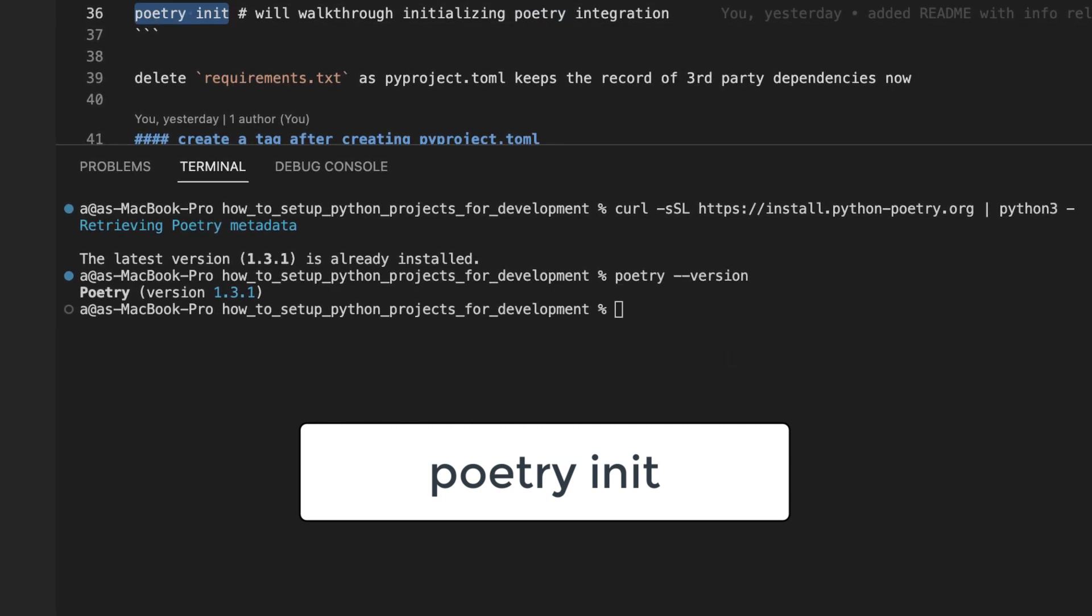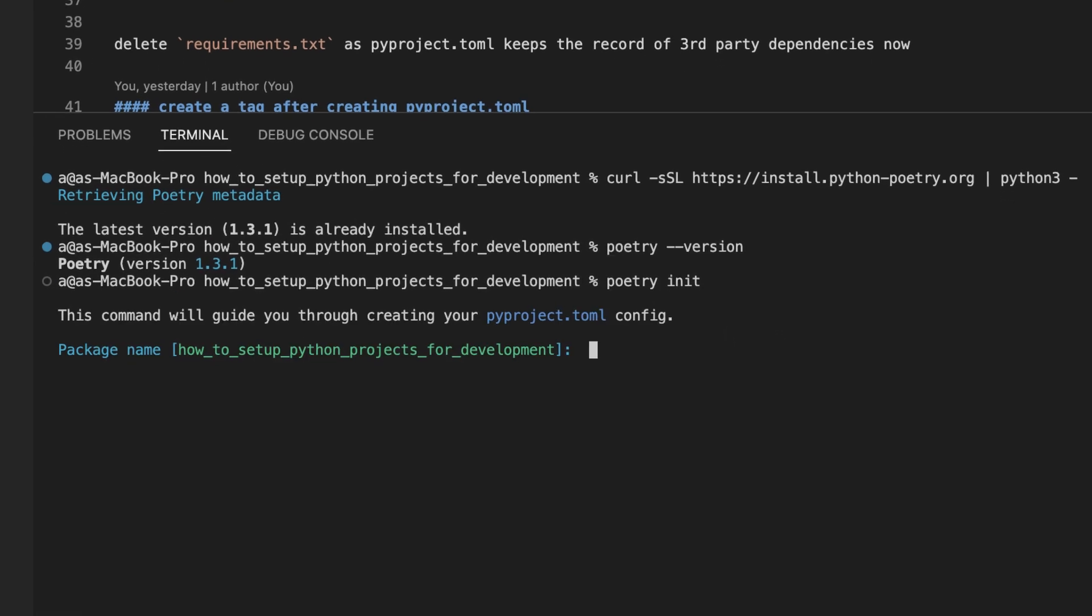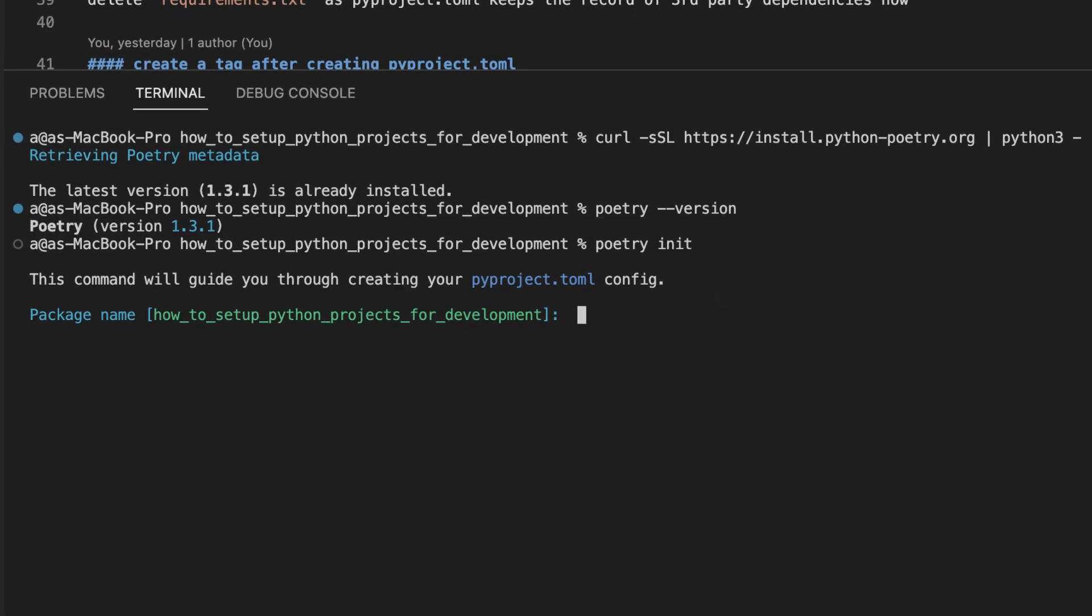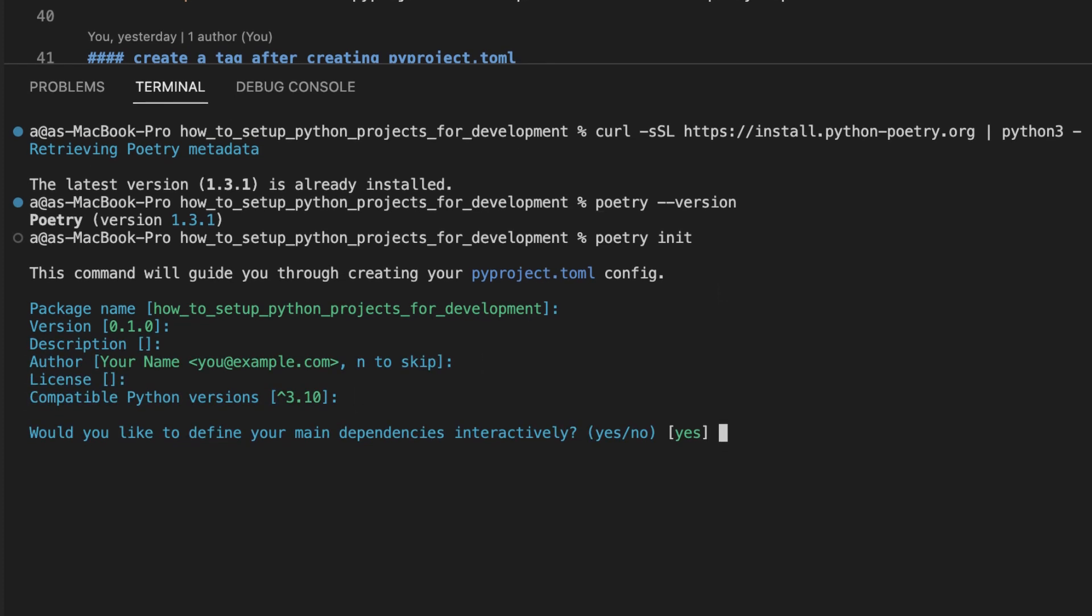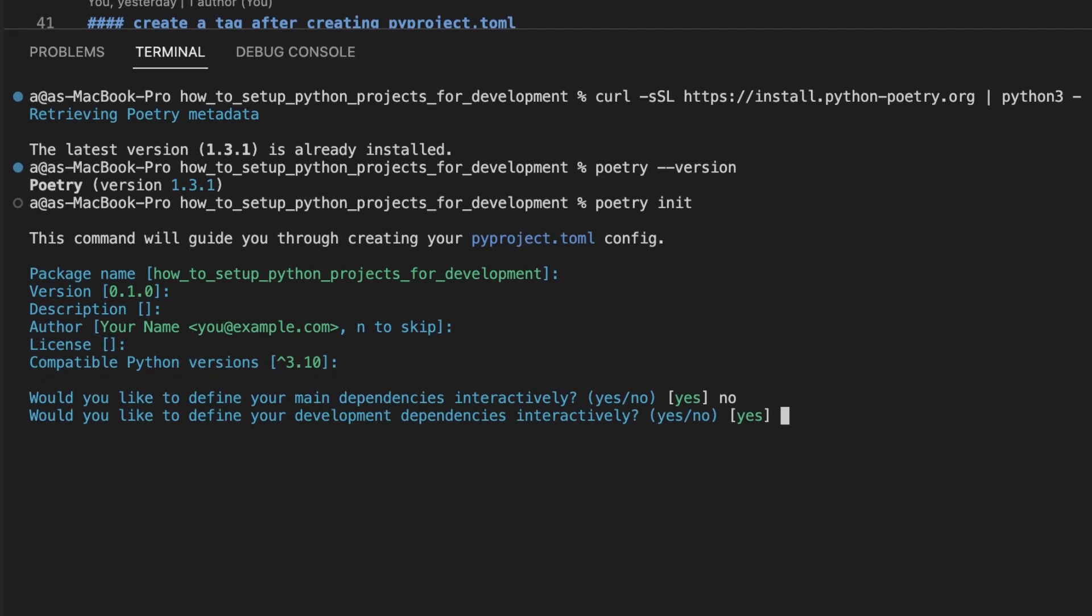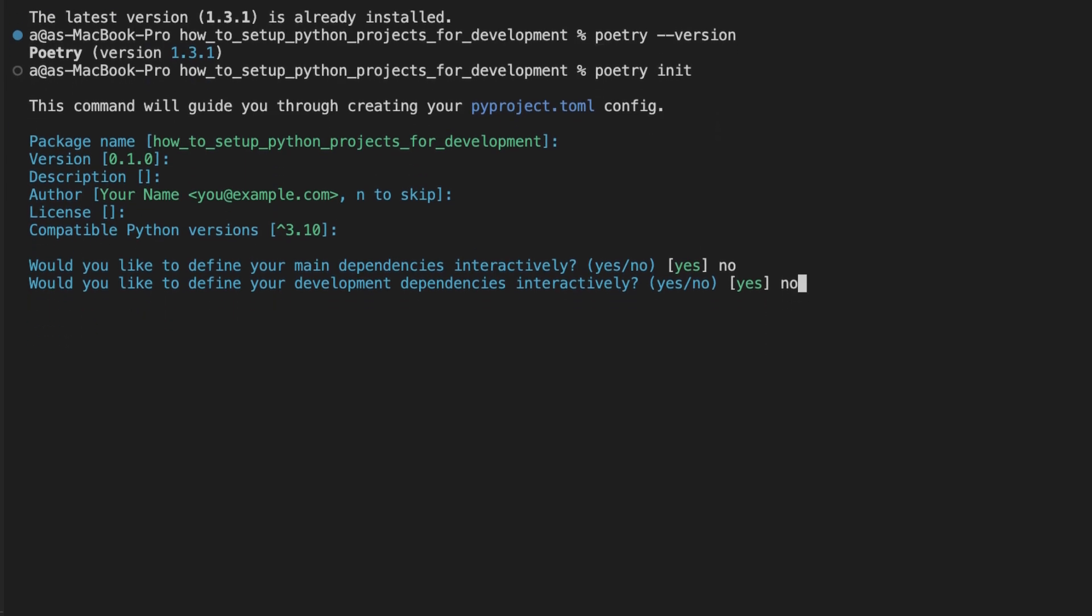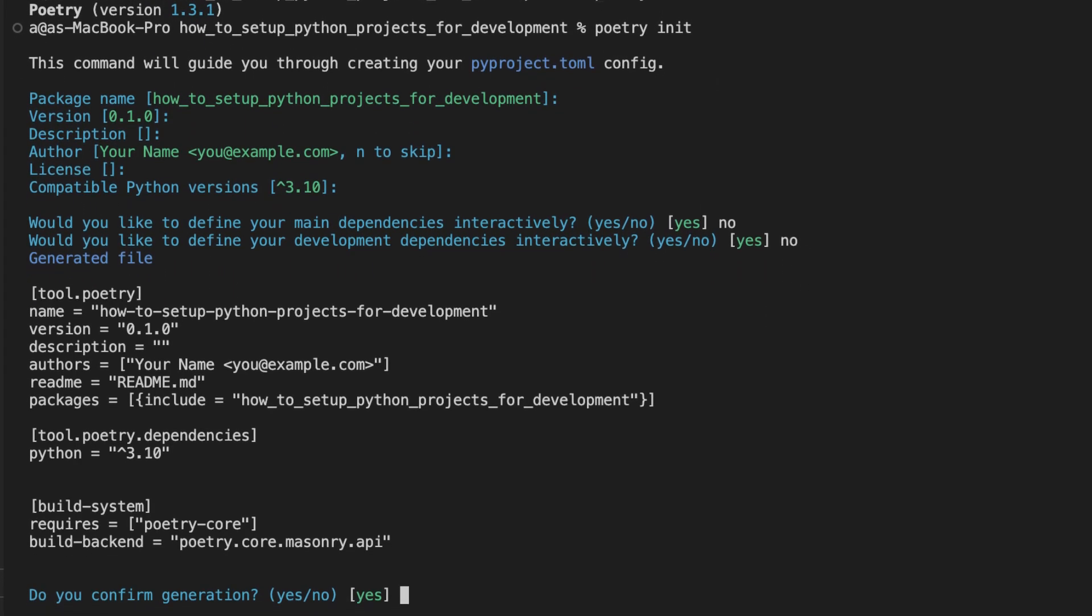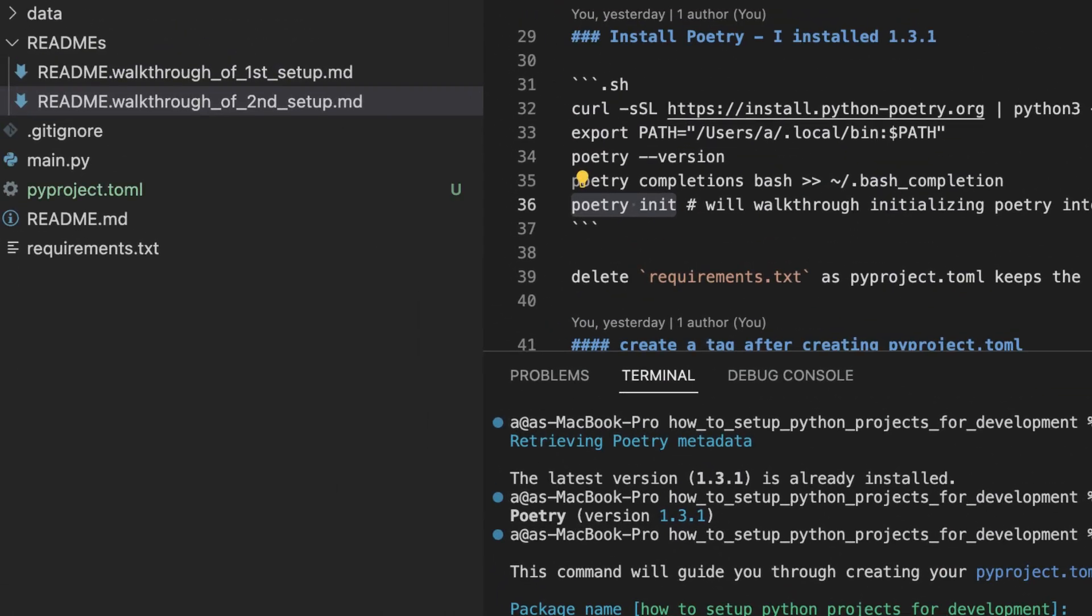This is a utility script. You'll see what I mean. I will accept the suggested response for each prompt. Except for this one, I will answer no, and this one I will answer no, and I will answer yes to the generated pyproject.toml file.